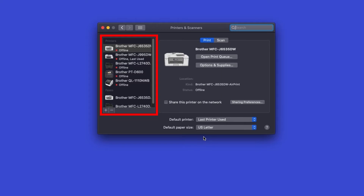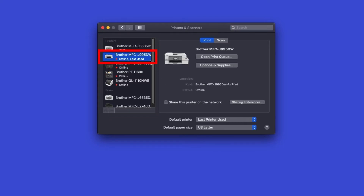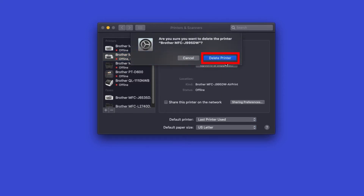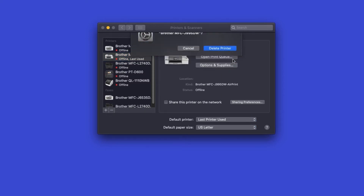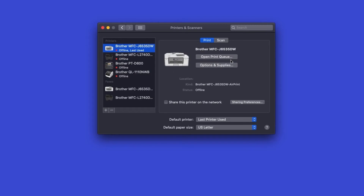If the status is Offline, you'll need to delete and re-add your Brother device. First, select your Brother device, then click the minus button to delete it, and then click Delete Printer. If your model wasn't listed at all, simply follow along with the following installation instructions.